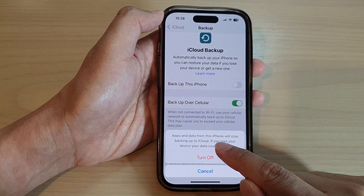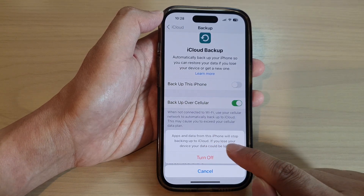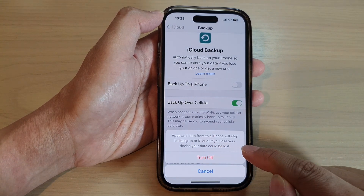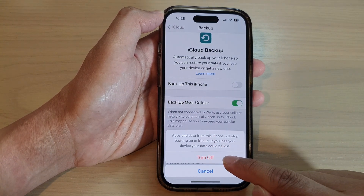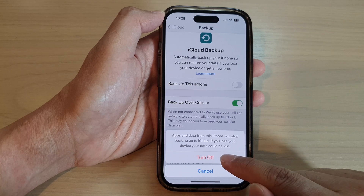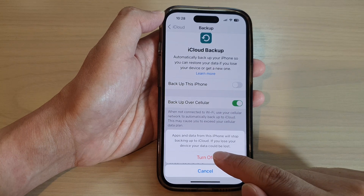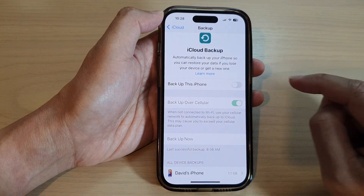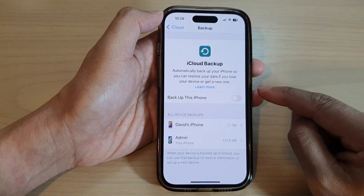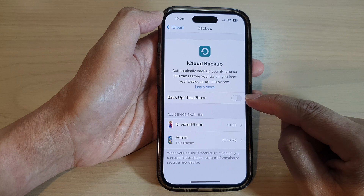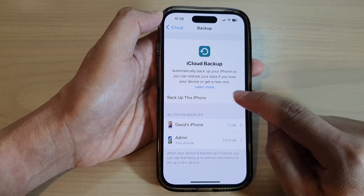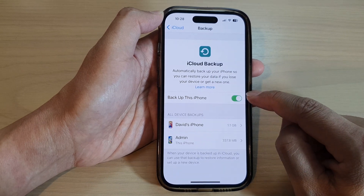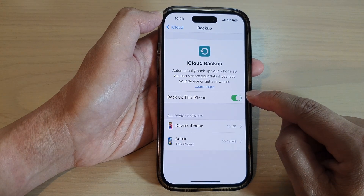You'll see a message that apps and data from this iPhone will stop backing up to iCloud if you choose to turn off. Tap on the turn off button to confirm and turn off iCloud backup.